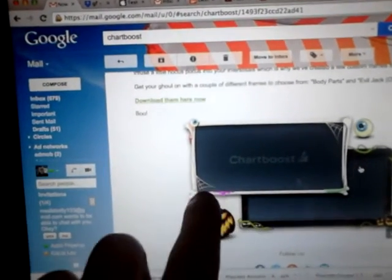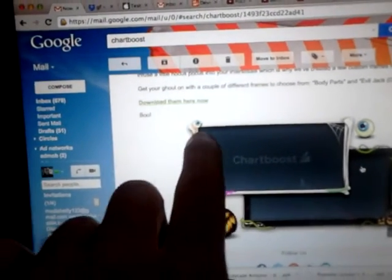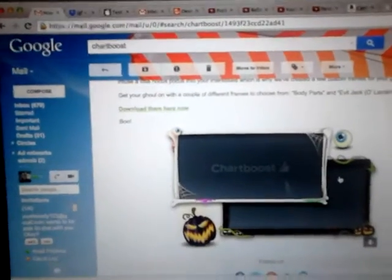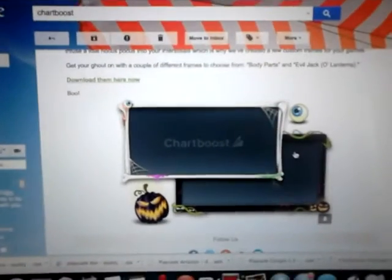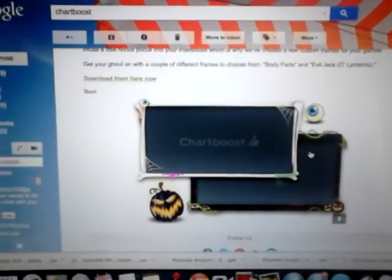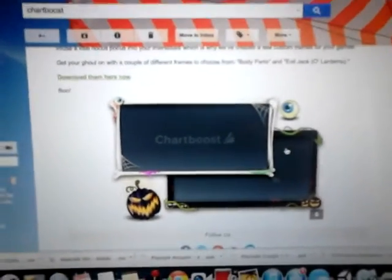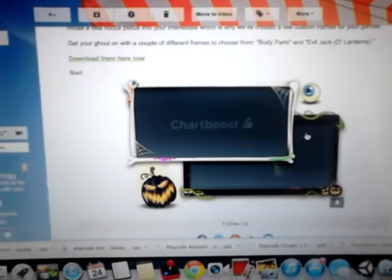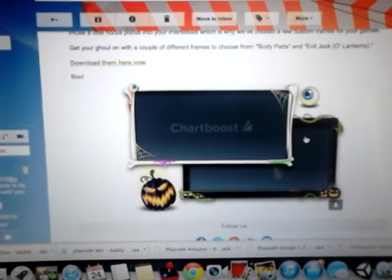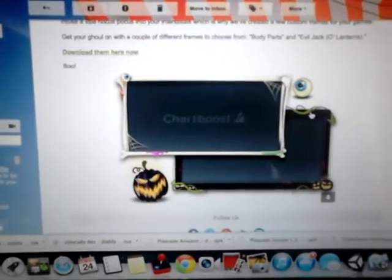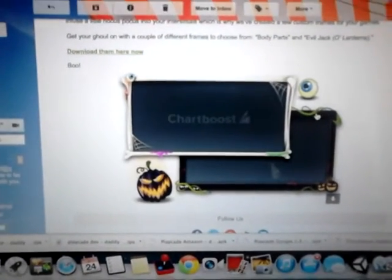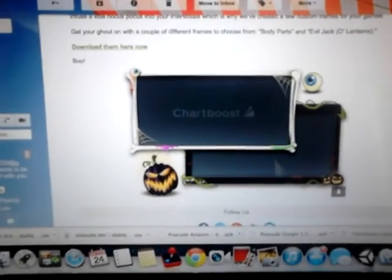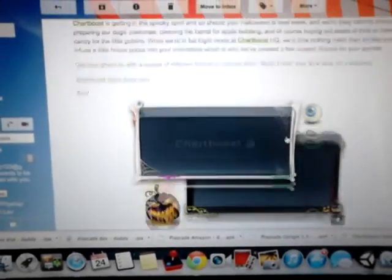What happens when you add some cool frames like this is you get an increased click-through rate (CTR). What that does is it means that players are clicking on the ads and you can make more revenue. So these are free from the Chartboost website as well.